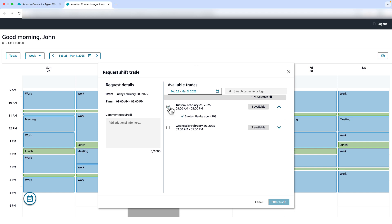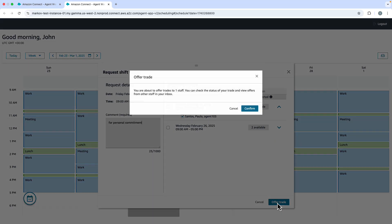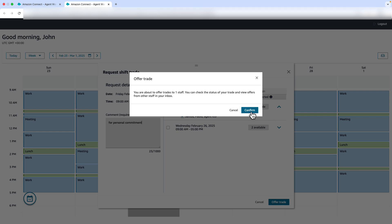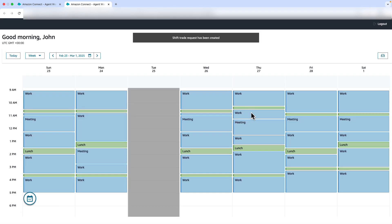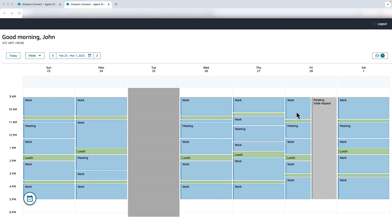John selects Paolo's trade offer, adds a comment, and clicks the Offer Trade button. Next, John clicks confirm on the confirmation screen. A banner appears confirming shift trade request has been created. John has a pending trade request scheduled for Friday the 28th of February, which appears automatically in his calendar.